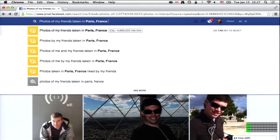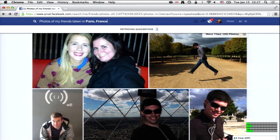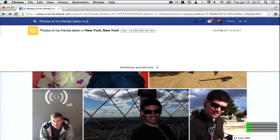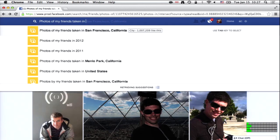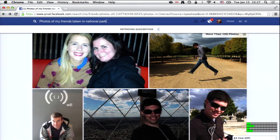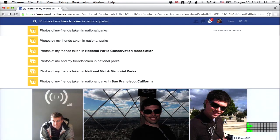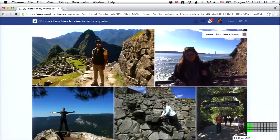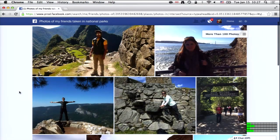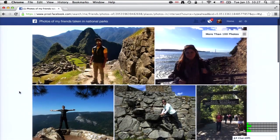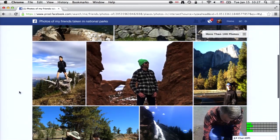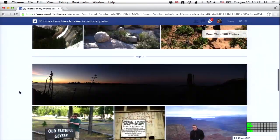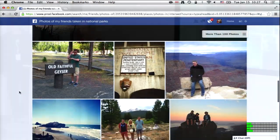A lot of my friends like hiking, so let's try photos in national parks in general. 'Photos of my friends taken in national parks.' Now you'll see I have friends at Machu Picchu, and Yosemite is in there too. You can see my friends are really outdoorsy.